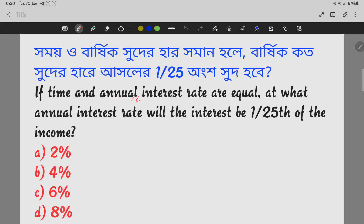If time and annual interest rate are equal, at what annual interest rate will the interest be 1/25th of the income? Whether it is 2%, 4%, 6%, or 8%. We will find the number of the income.